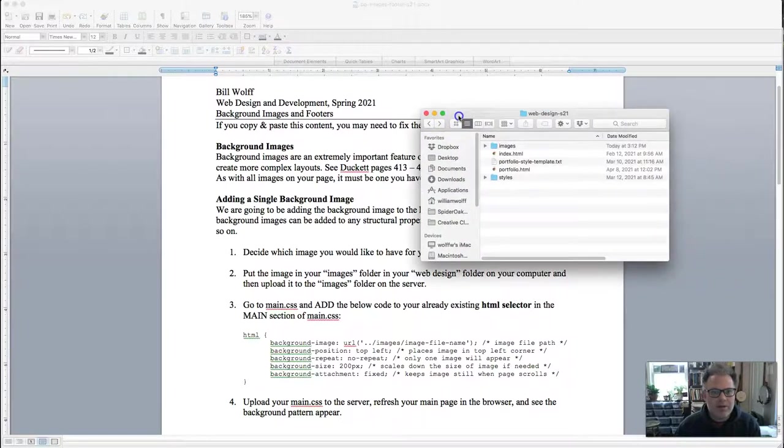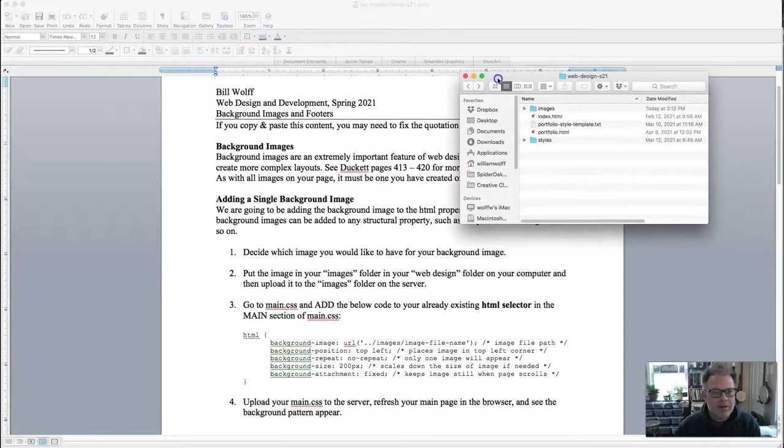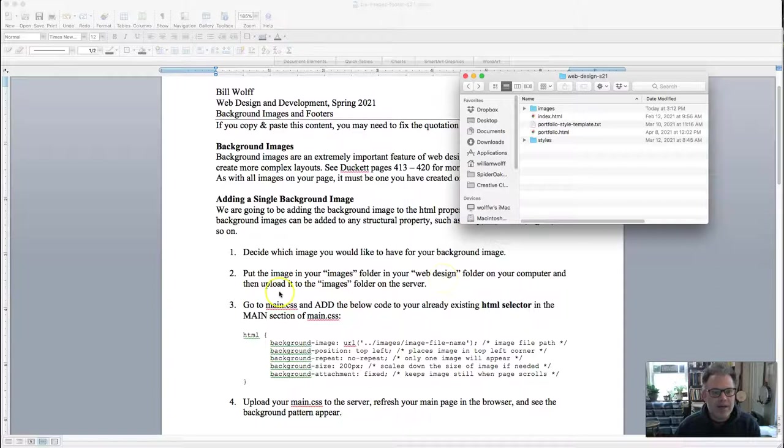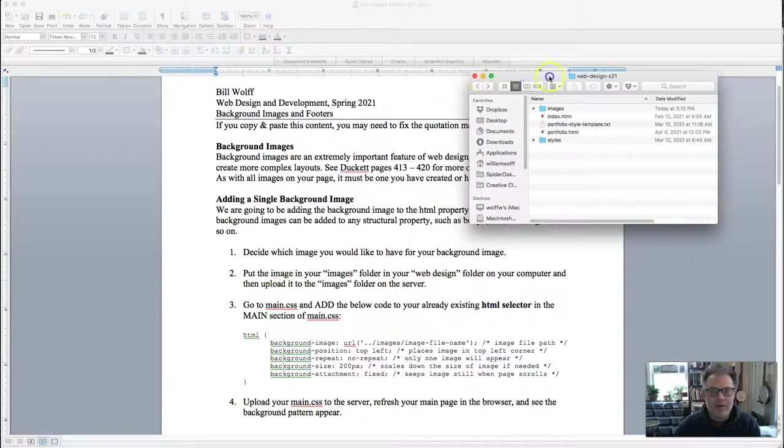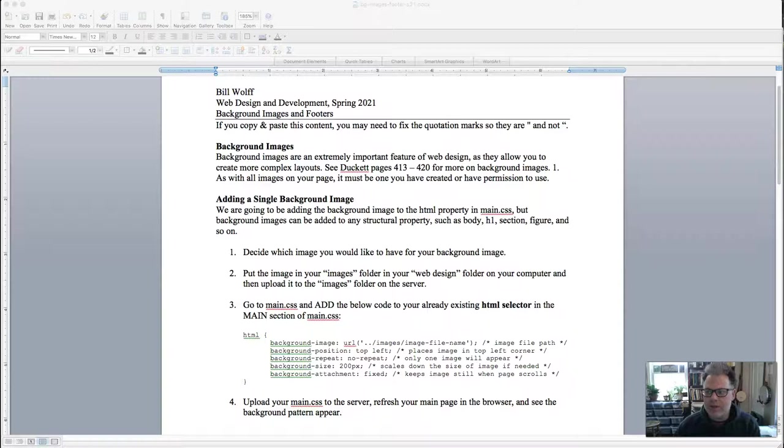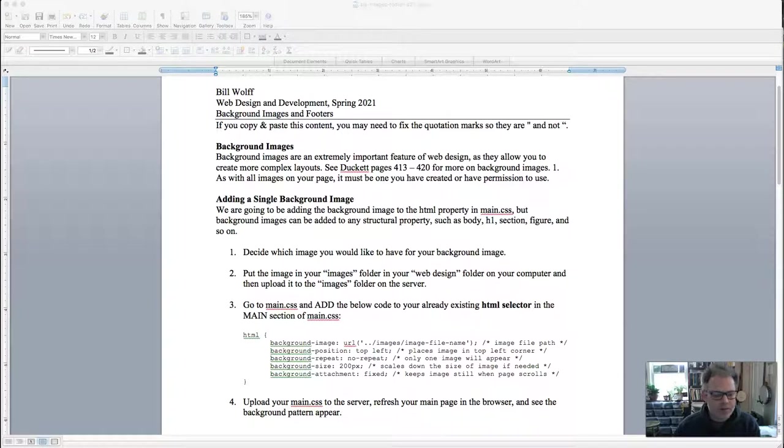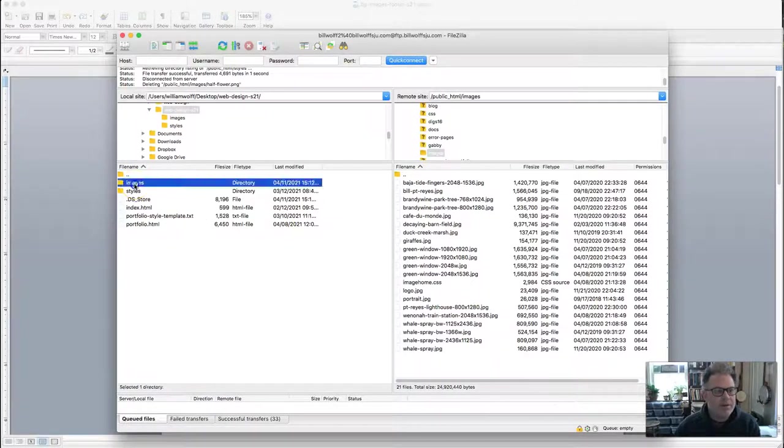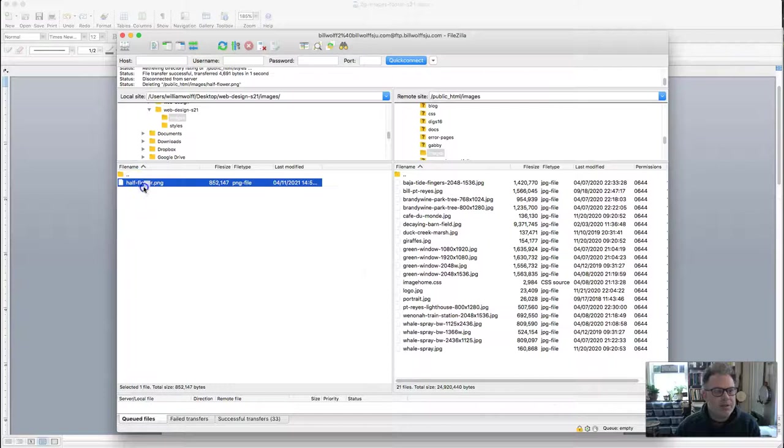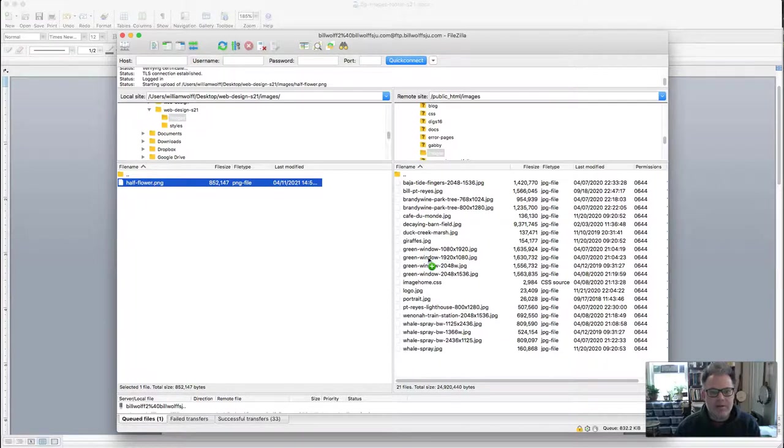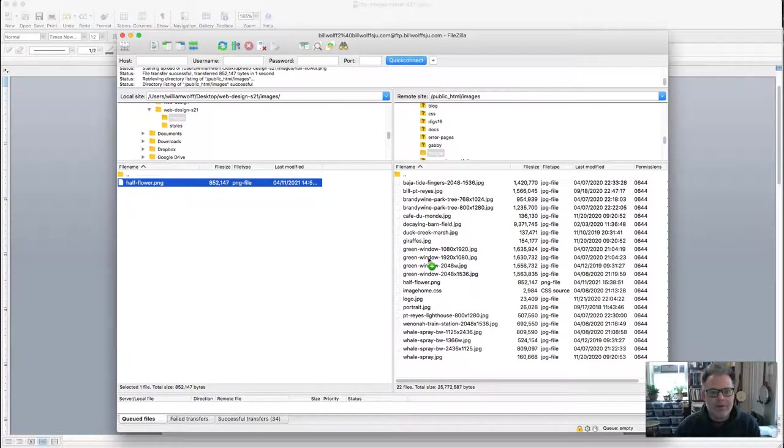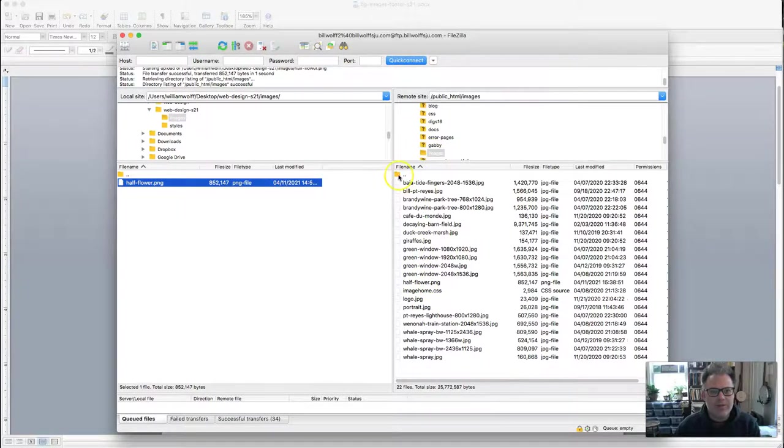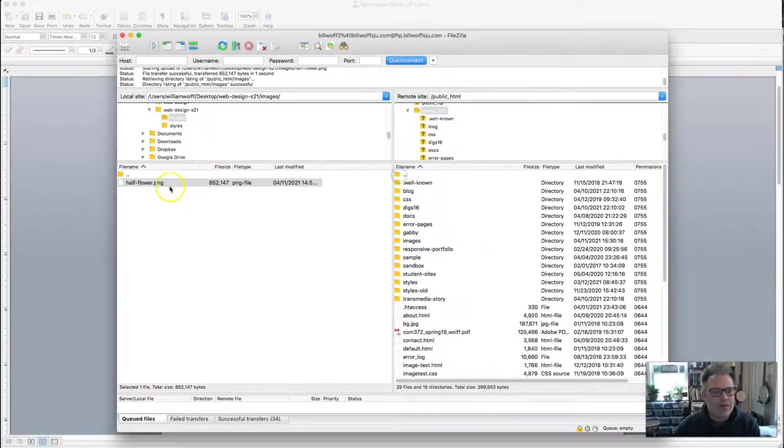All right so that's the first step. Decide which image you would like to have for your background image. Put the image in your images folder in your web design folder and then upload it to the server. I will go ahead and do that. We can see that half flower is in my images folder. Great.